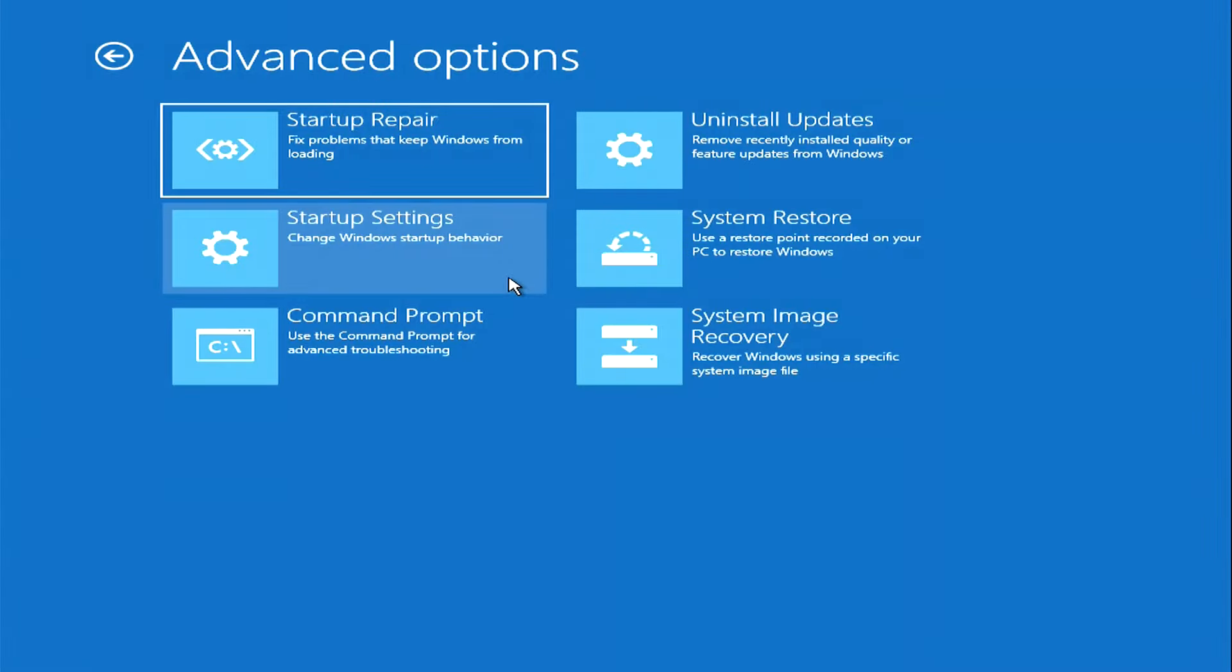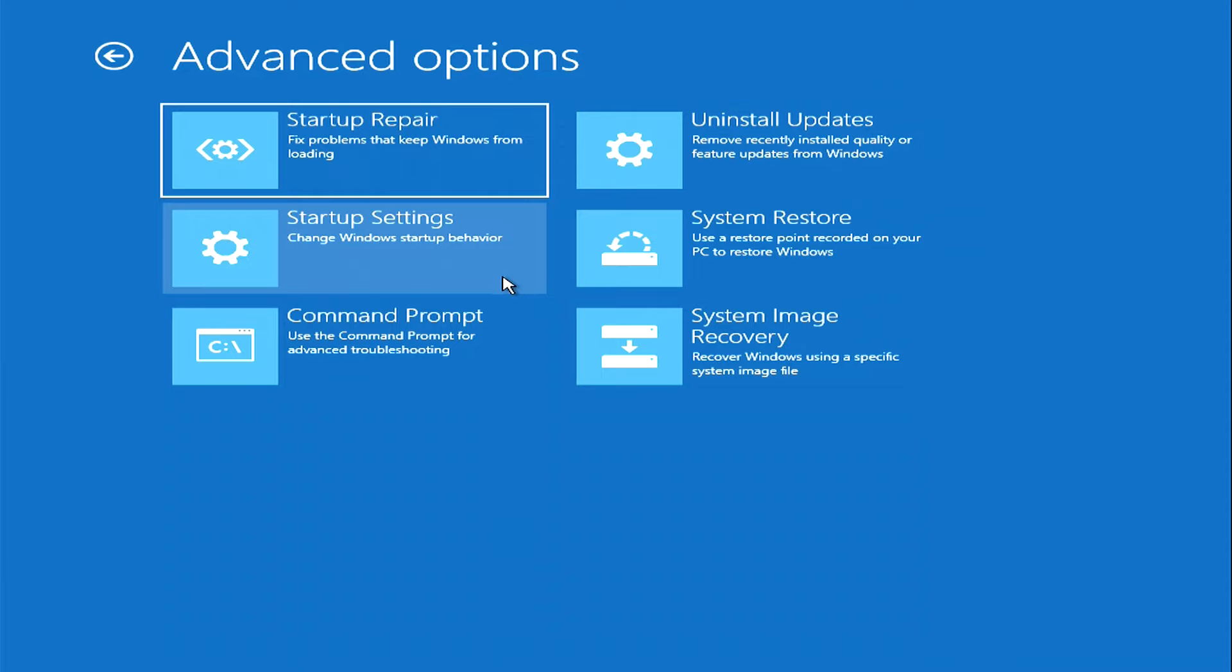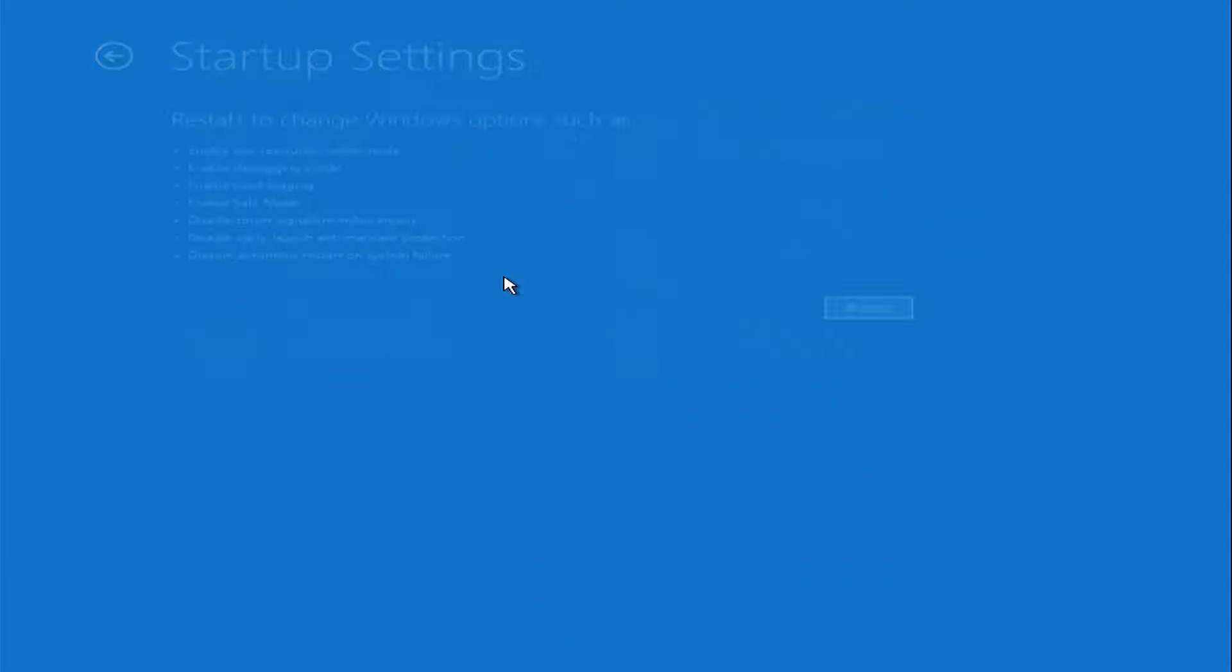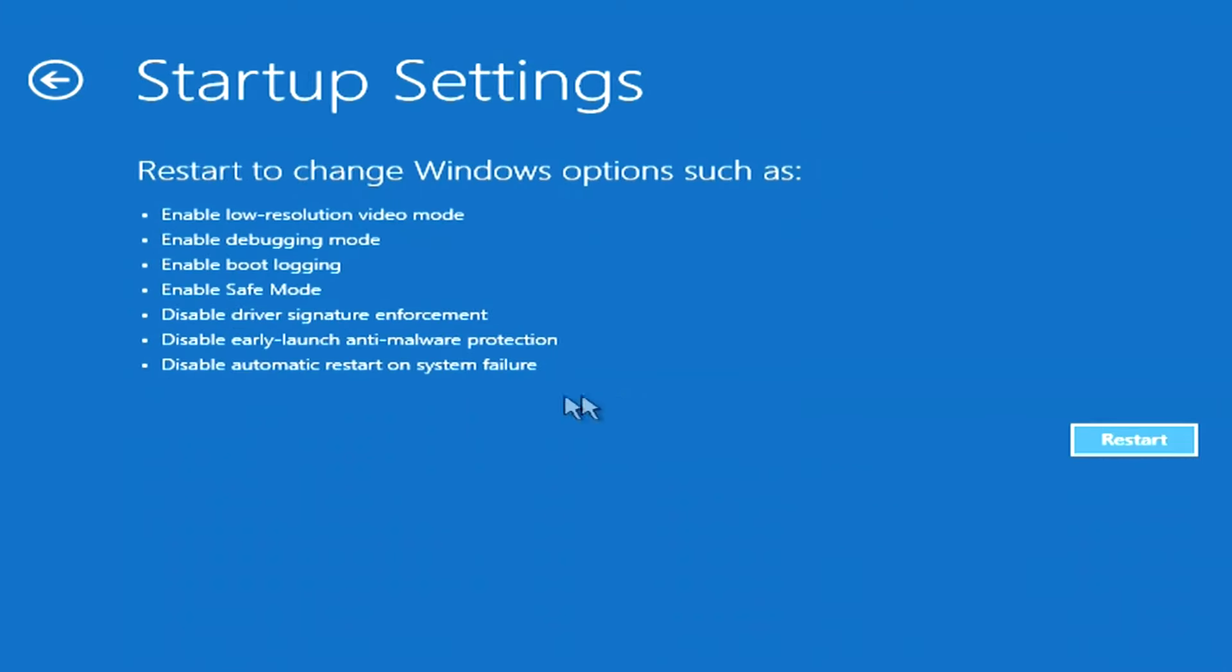If you click startup repair, the computer will restart again and perform system diagnostics, but we already did that. Go ahead and click startup settings. This section provides the ability to boot the computer in different modes. Consider some of them, and click restart.